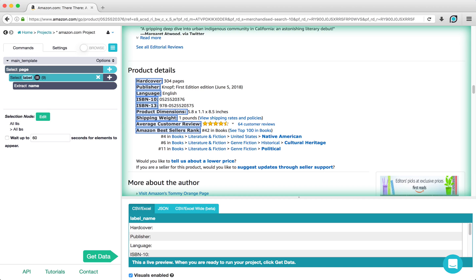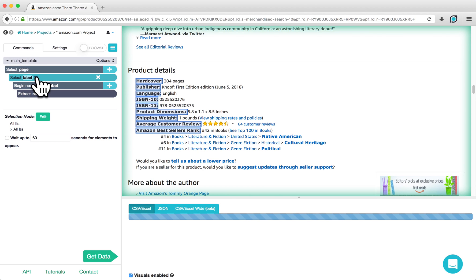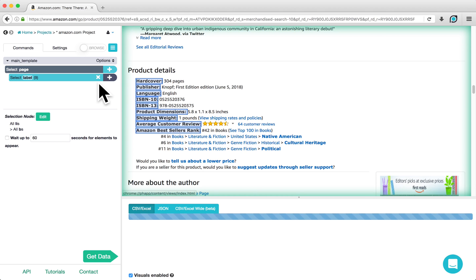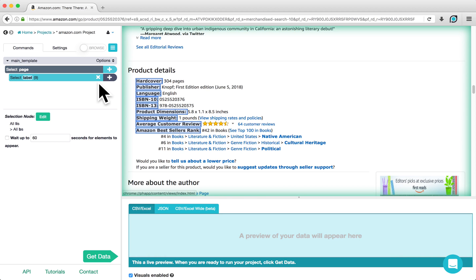We are not interested in extracting this data. We will only be using the labels to identify their values. To prevent ParseHub from extracting this data, we can click on the list icon under Select Label and delete the Begin New Entry command that expands out by clicking on the X button next to it. This will also delete the extract command nested under it.